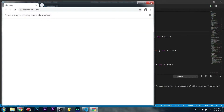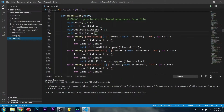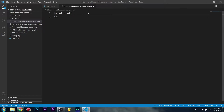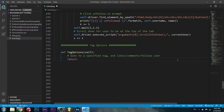Before we continue, we can just run the program so it creates that comments file, and then we can just close this. If we go into it, on every line we can write a different comment. For example, for mine it's farzan.photography, so we're probably going to be focusing on photography posts — so we can do like 'great shot' or 'wow amazing photo'.